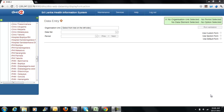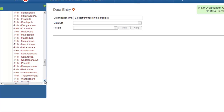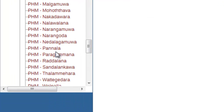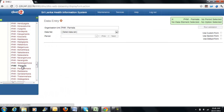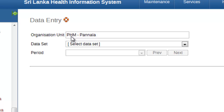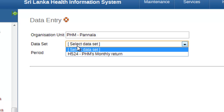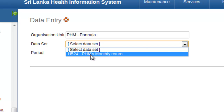As we did in the earlier video, you have to first select the relevant org unit for the data entry process. In this case, I will be selecting the PHM panel as my preferred org unit. Once the org unit appears in the organizational unit box, you have to select the data set — in this case, the PHM's monthly return.